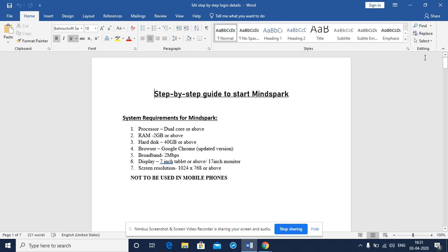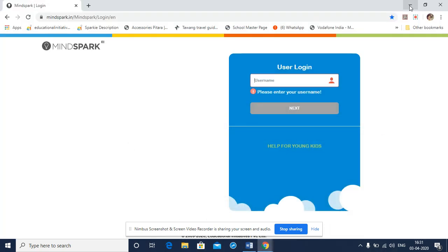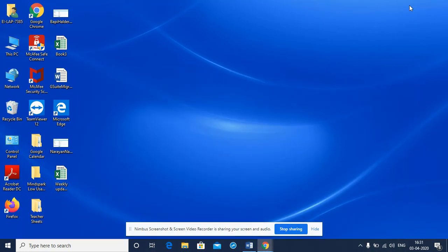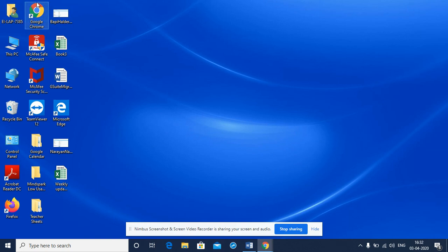MindSpark is an internet-based program and so it needs a browser or a web page. The web page that we recommend is the Google Chrome browser. Those of you who don't have a Google Chrome browser installed, please download it for free from the internet. And those of you who already have the Google Chrome browser on your device, we hope that it is the updated or the latest version.